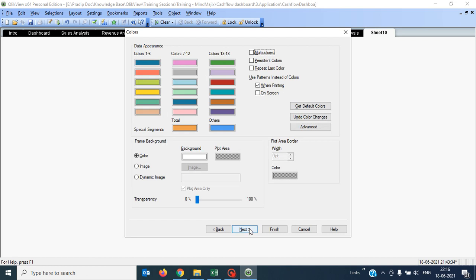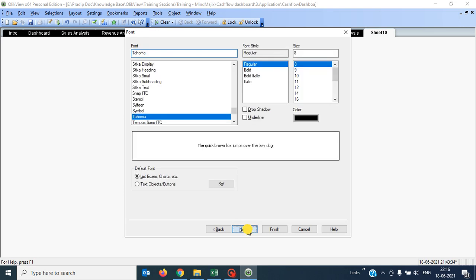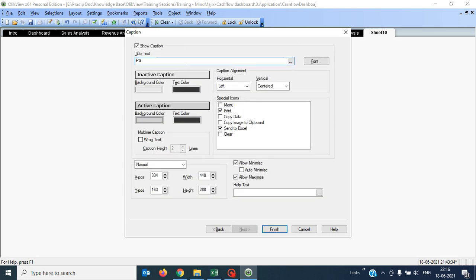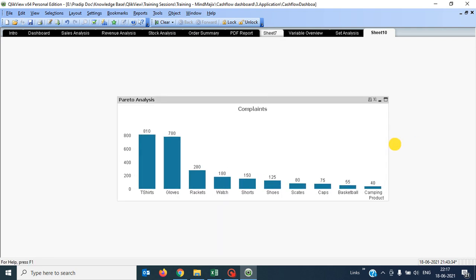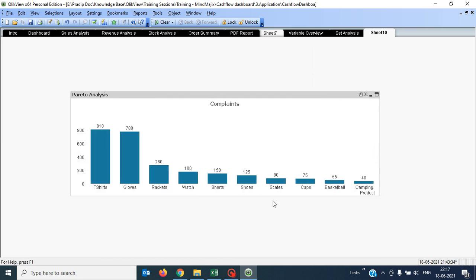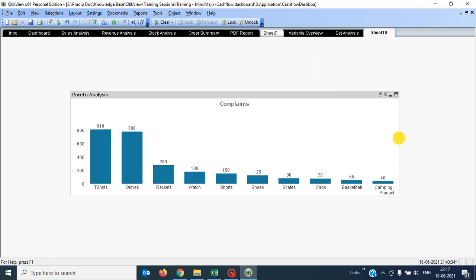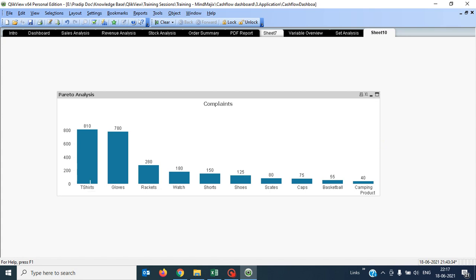Now it has become a very simple chart showing the list of products on the x-axis and the list of complaints against them. This chart gives me a fair idea — although it is a combo chart, I have used one expression — that t-shirt is having more complaints and the others are sorted from higher to lower.